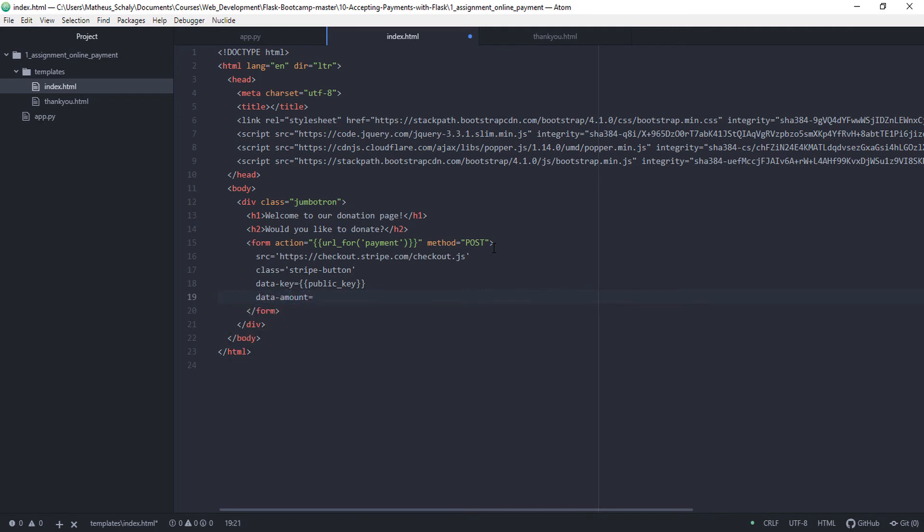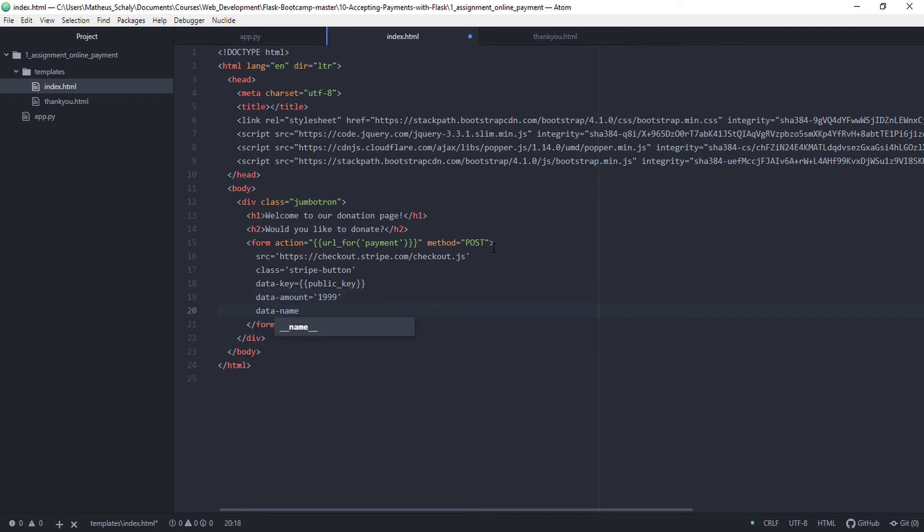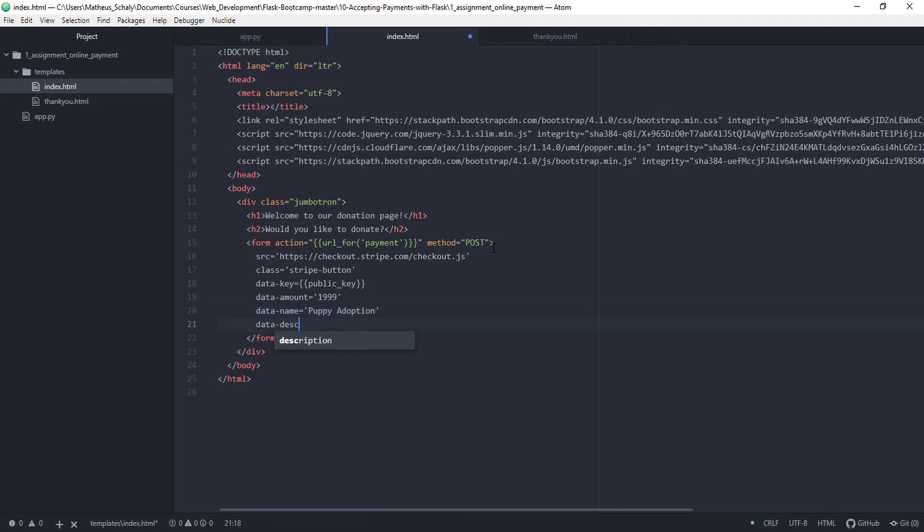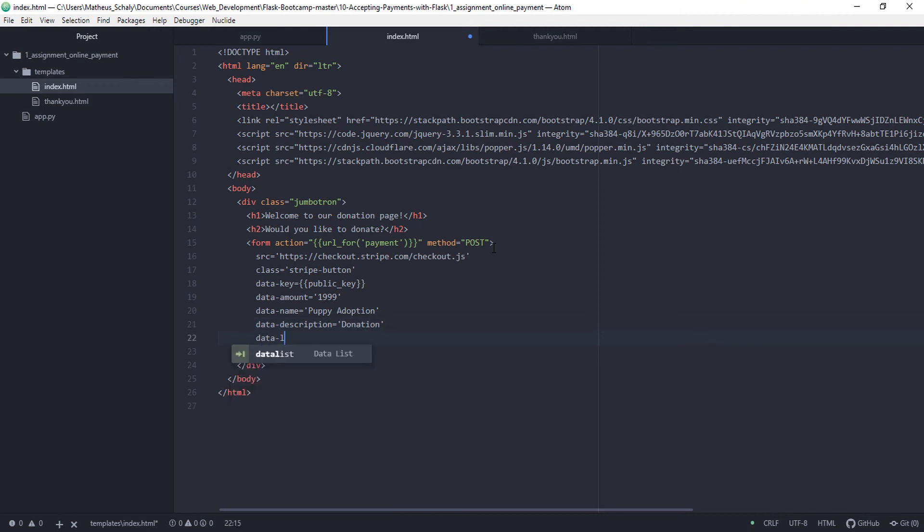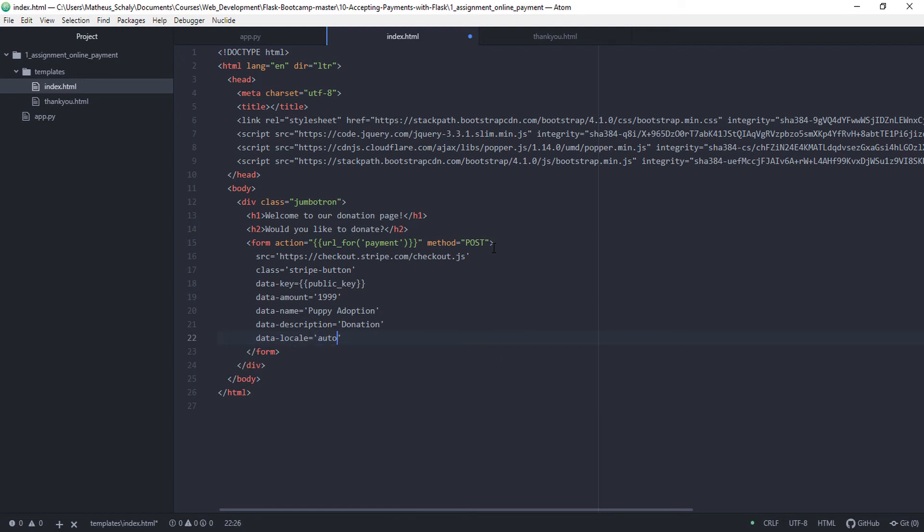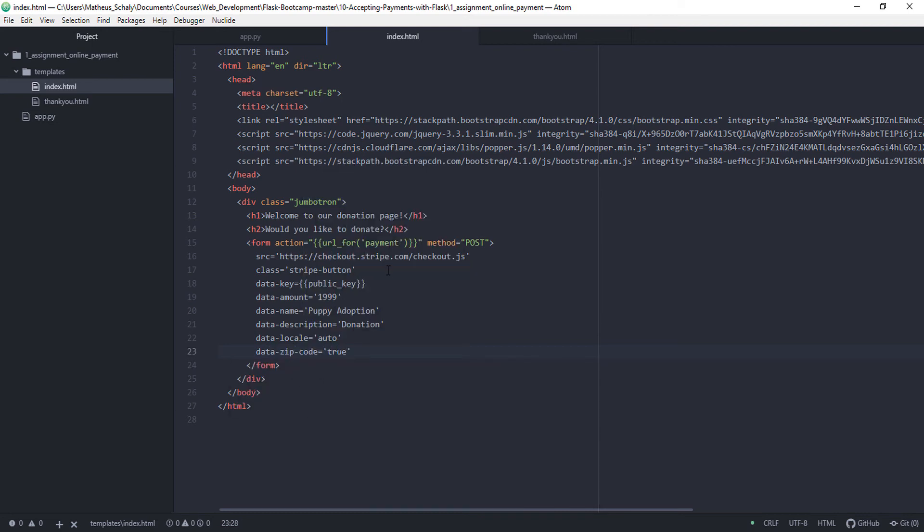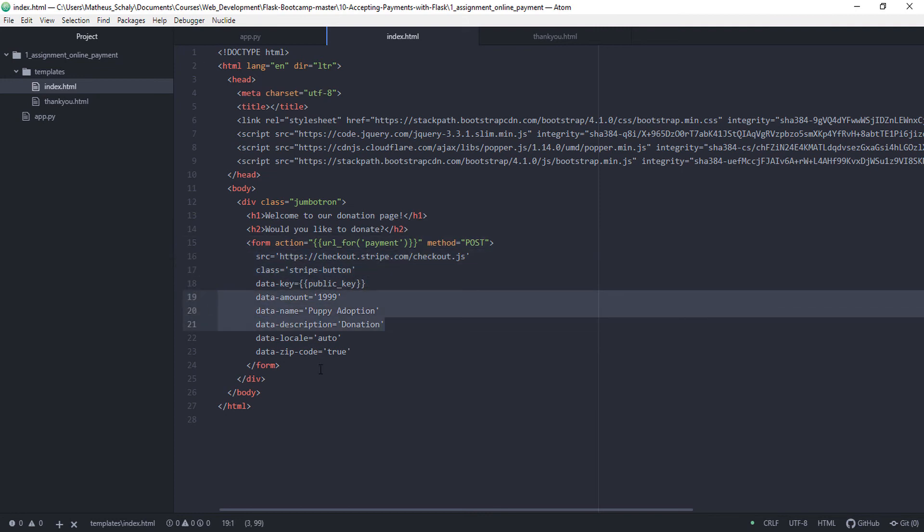Then we have data-key to be public key. By the way, all this information you can also find in the documentation. And you would need to change the amount. You would also need to change this if you want to, a popular option for sure you would change it. Then we have data-description which is donation, but the rest would be the same. So data-locale is equals to auto, and data-zip-code is equals to true, and this would also be the same. So you would change these three lines.